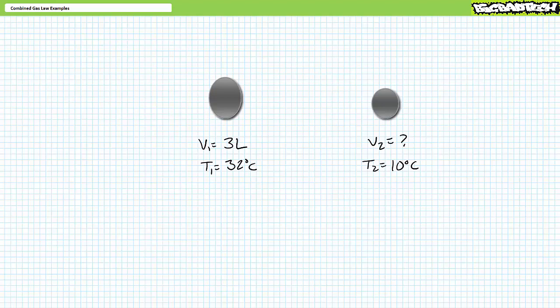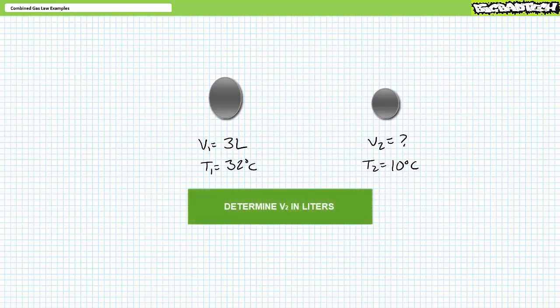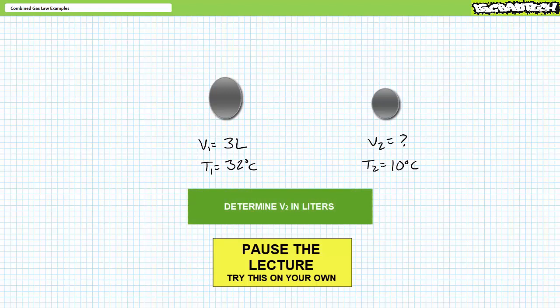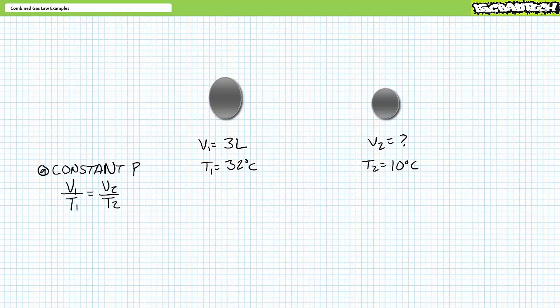Next problem — unless you think all combined gas laws necessitate U.S. customary units, consider this scenario employing metric units. The combined gas laws are ratios; as long as you remain consistent and account for absolutes, you can use whatever units you wish. Let's say someone rapidly charges a rubber bladder to a specified pressure so it occupies three liters of volume. In the act of compression, the bladder reaches an elevated temperature of 32 degrees Celsius. It's then set outside on a 10 degrees Celsius day, and the pressure inside the bladder remains constant. This is clearly a Charles' law problem, which relates volume and temperature at constant pressure.